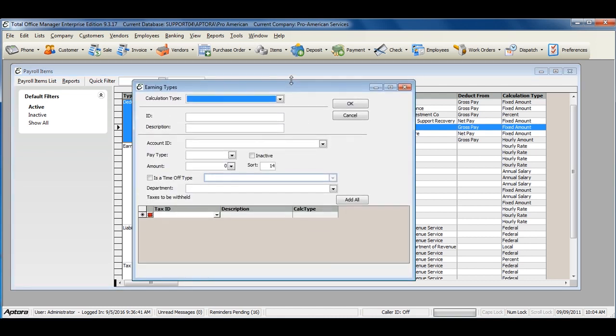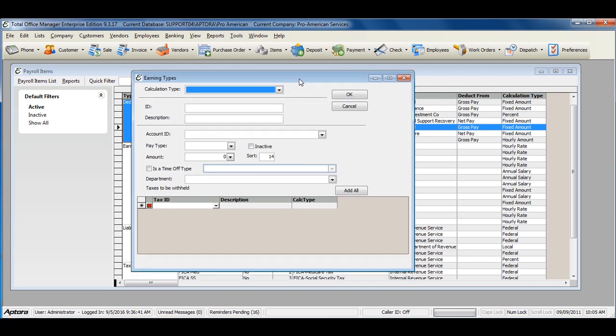Earning items are used or created to pay your employees for the time that they have worked. Earning items have three calculation types based on the way you pay your employees.